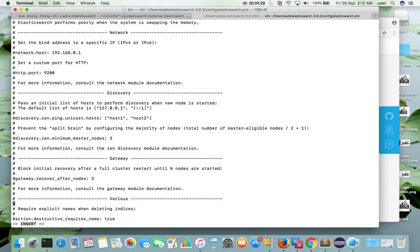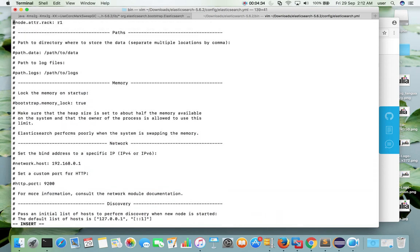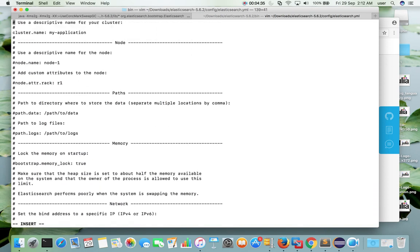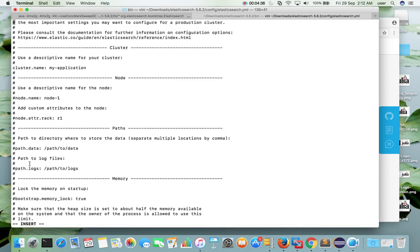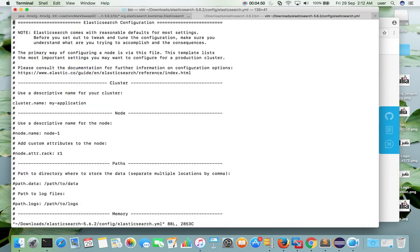So now I have changed the cluster name. So this is the new cluster name. Let me save this file. For example, earlier it was showing the cluster name elasticsearch. Now I have changed it to my-application.